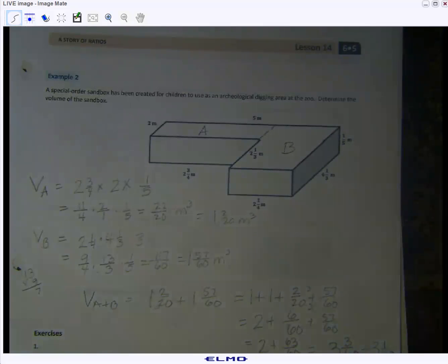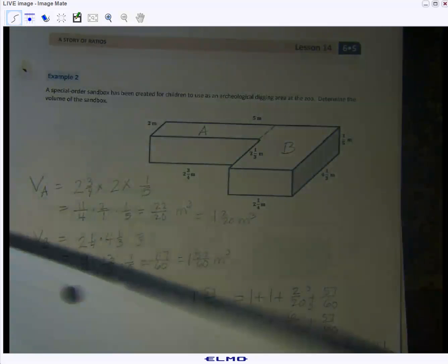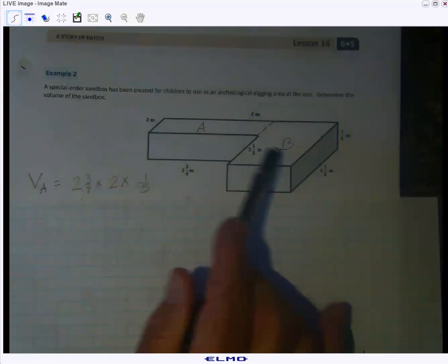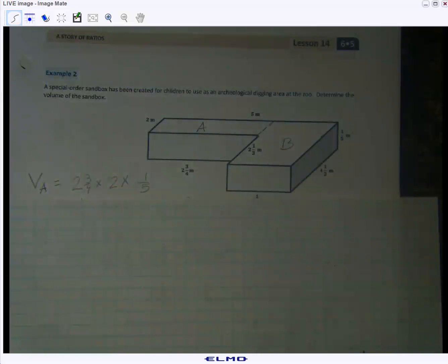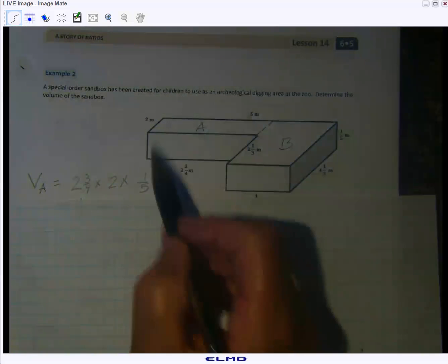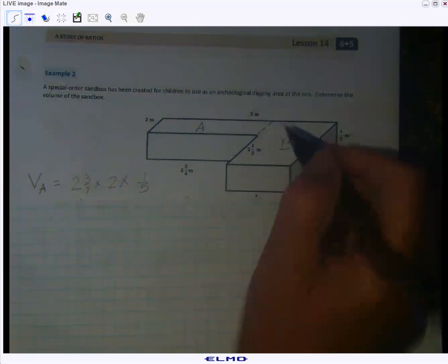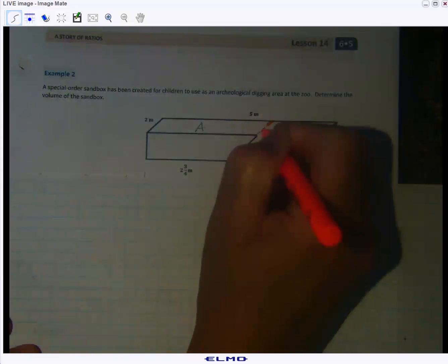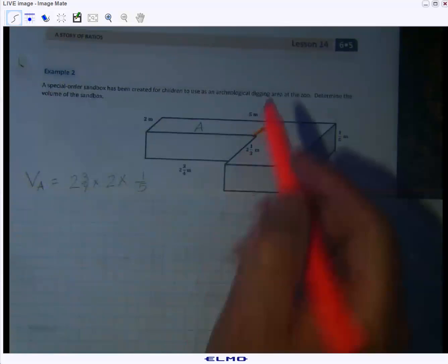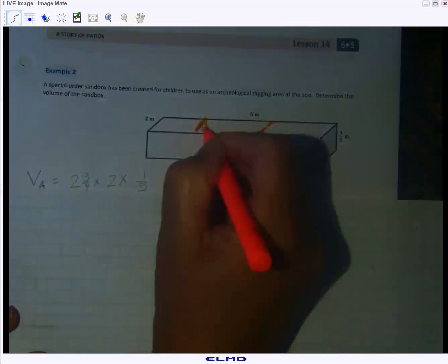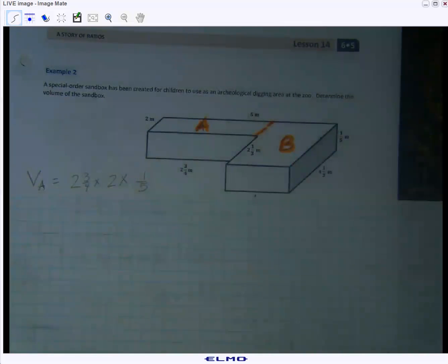Just as we found the area of complex figures, now we're going to find the volume of complex solids. This solid is clearly made up of two rectangular prisms. You want to get good at learning to decompose solids into prisms you can calculate the volume of — there's no single formula for an L-shaped solid. I've visually chopped it here, which is the most obvious to me, and I've named the two parts prism A and prism B.